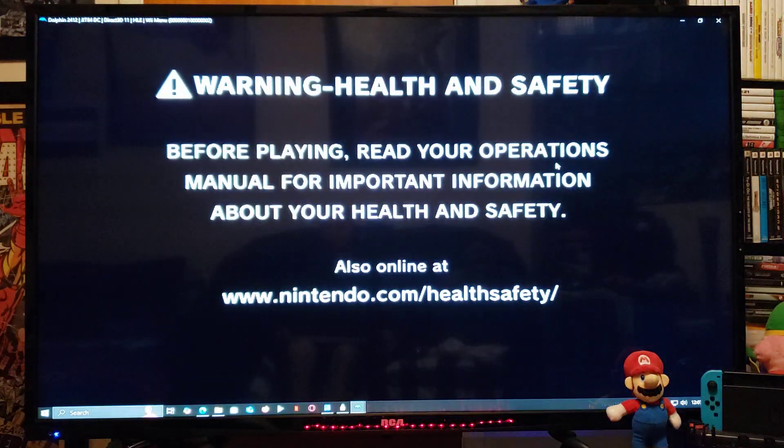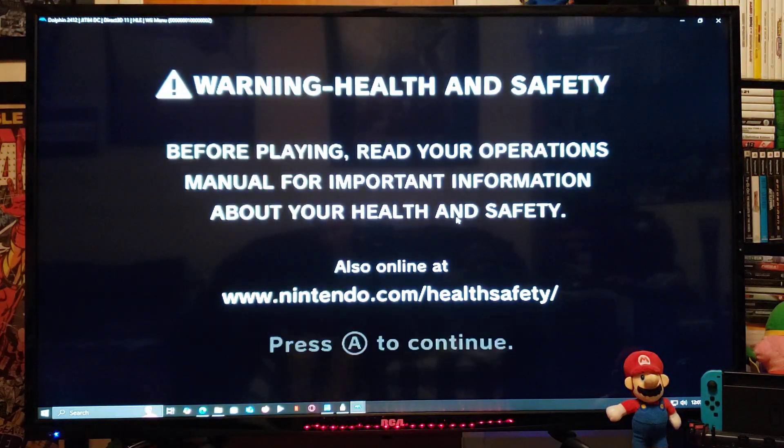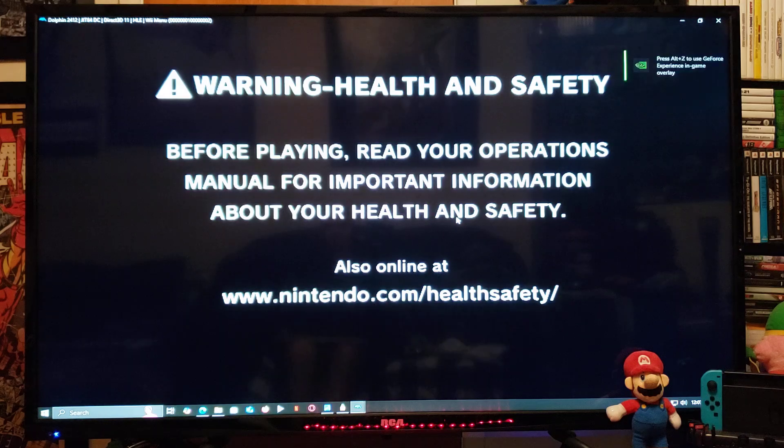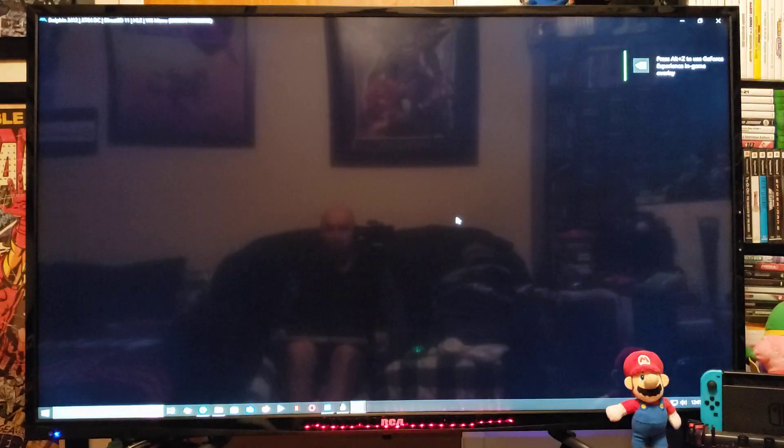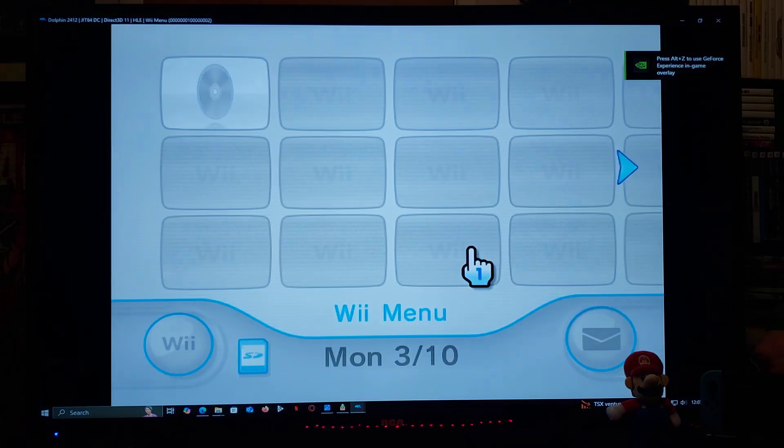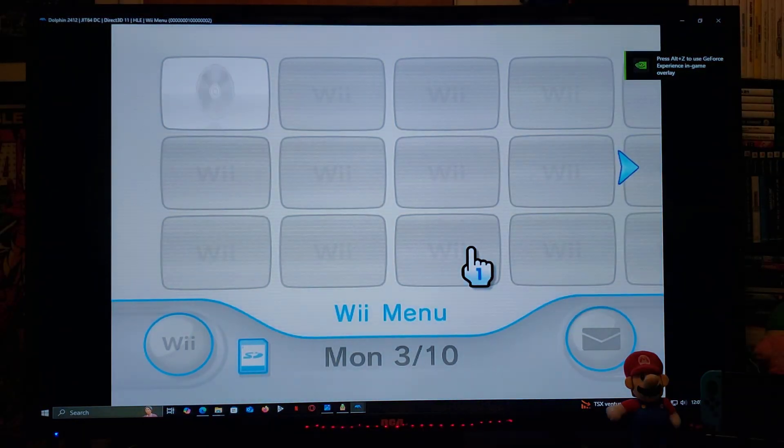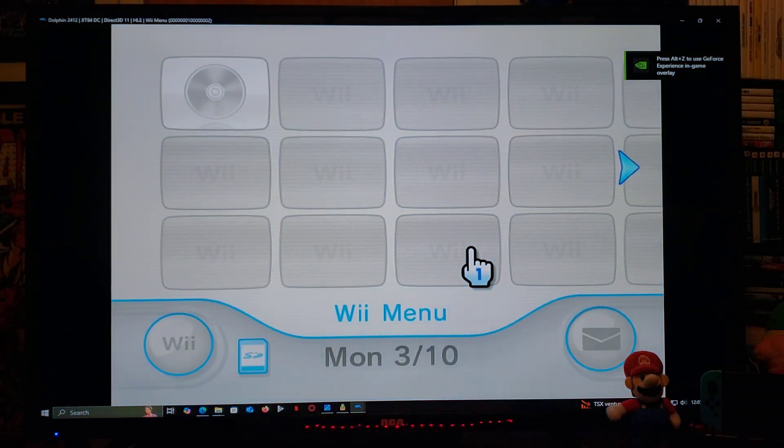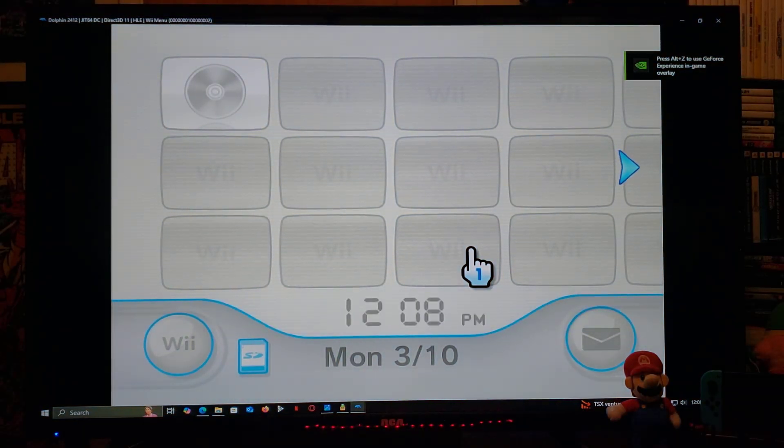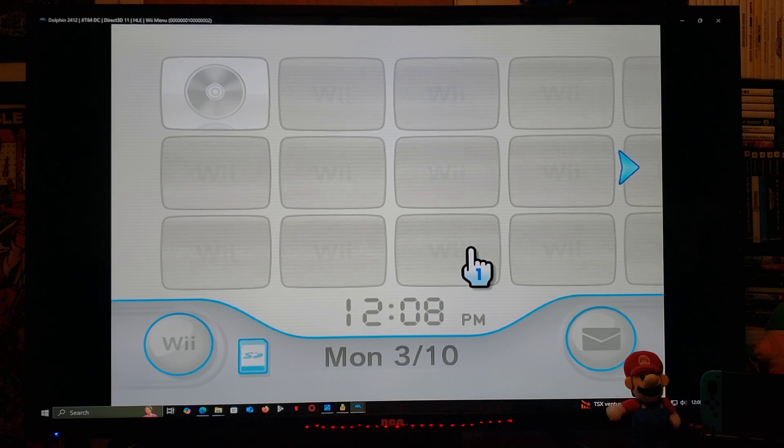And there you go. So now you have the Wii system menu on the Dolphin emulator on a Windows PC.